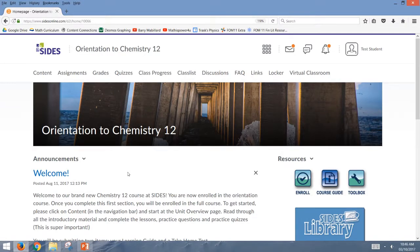This is just going to be a short video on how to view your feedback from quiz attempts that you've written at SidesOnline.com.